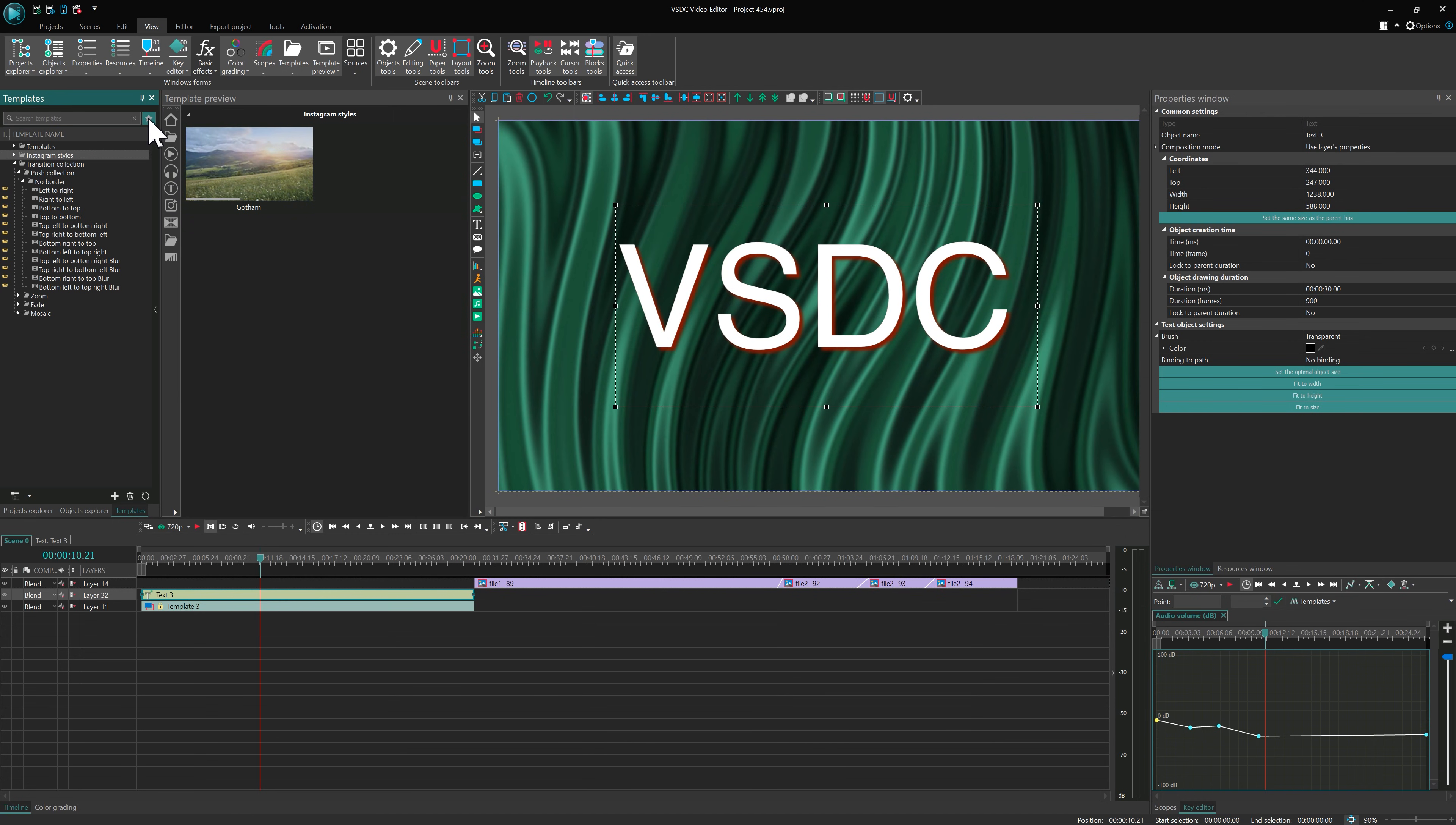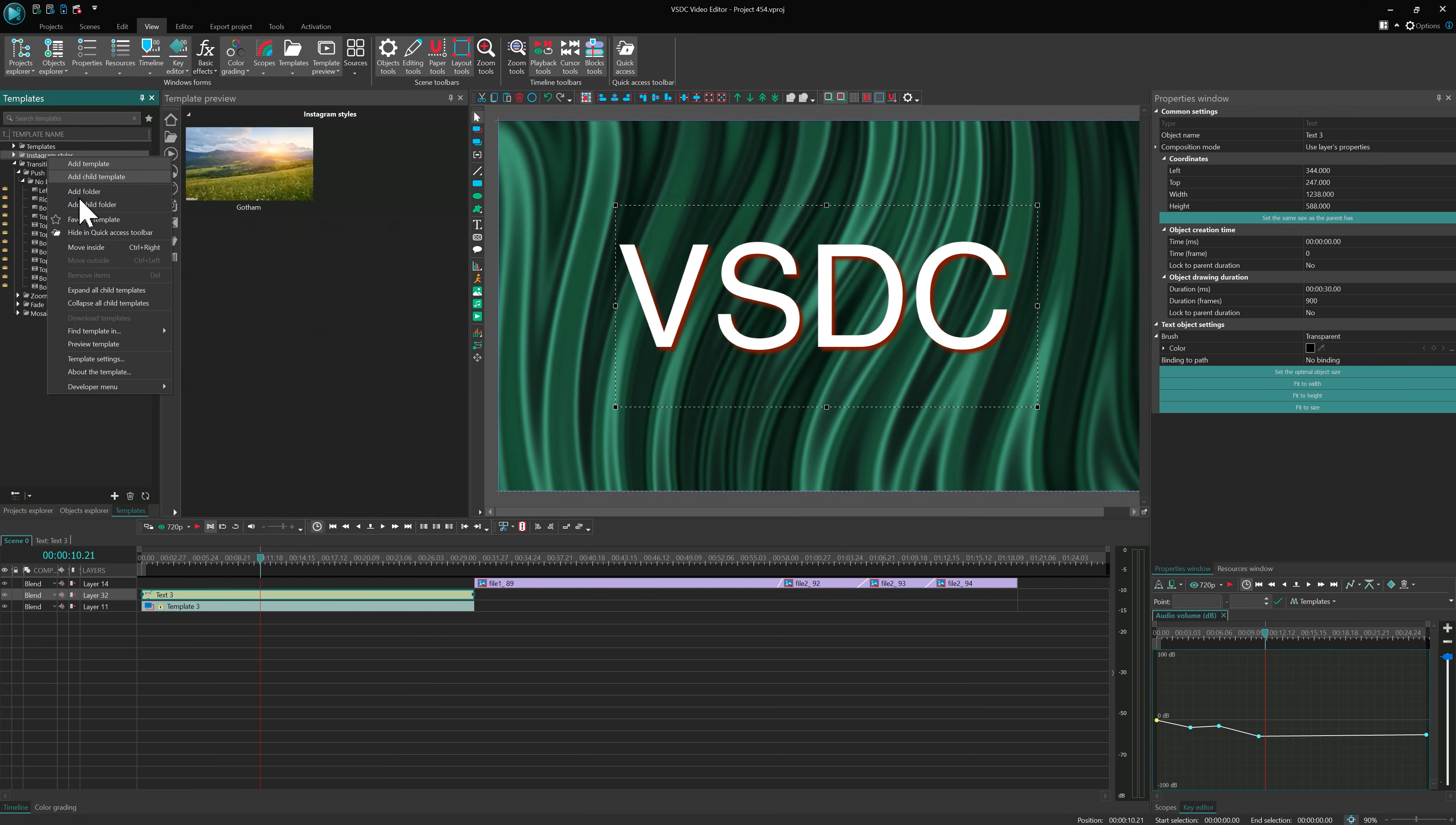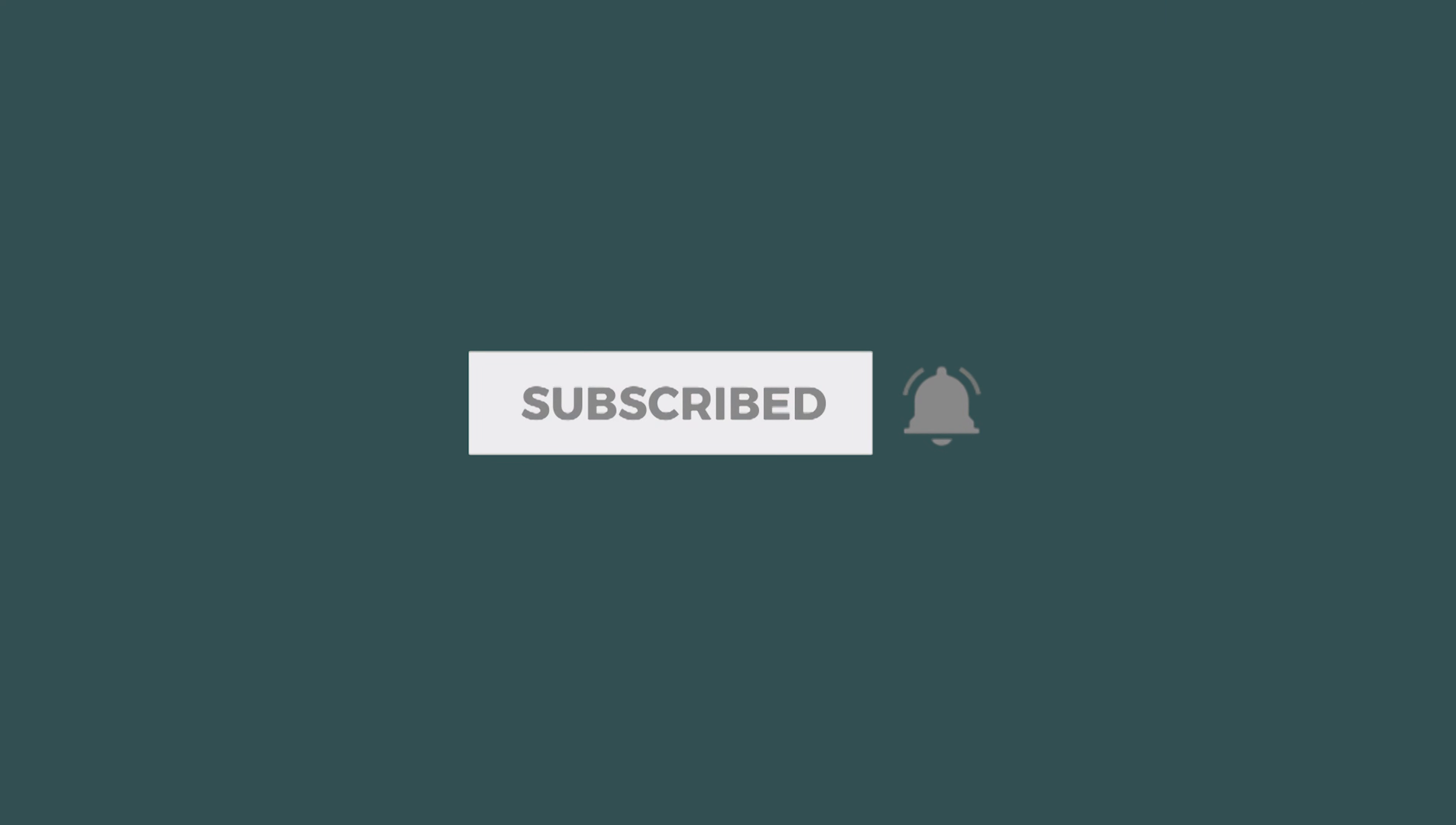There is so much you can do with templates. Pretty impressive, right? If you still have any questions, feel free to reach out to us. And don't forget to subscribe! See you in the next video!